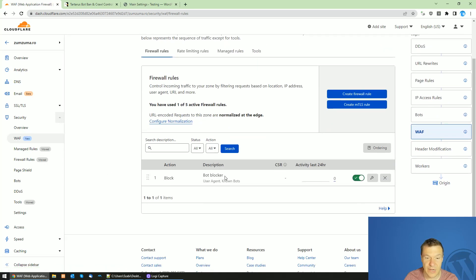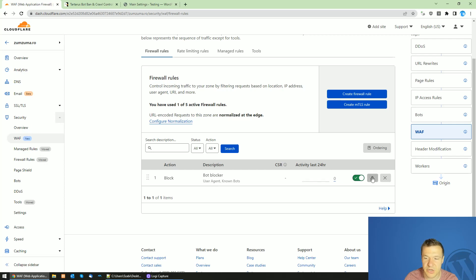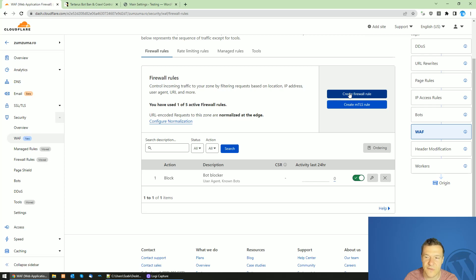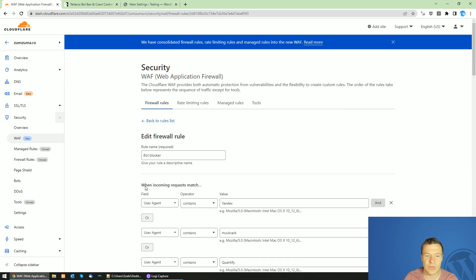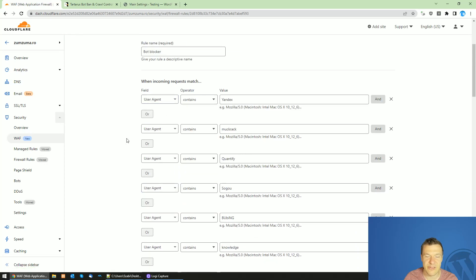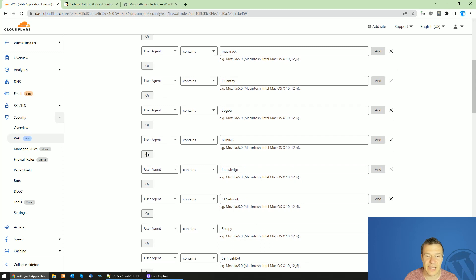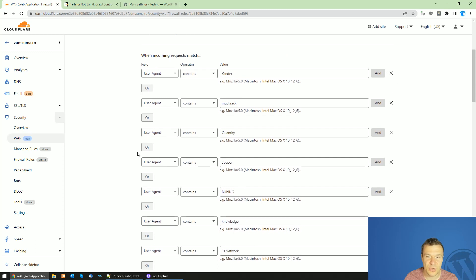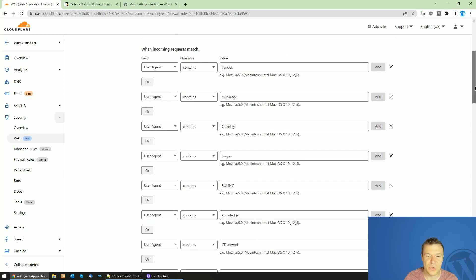Here I already created the BadBotBlocker or the DMCA BotBlocker rule. To do this you have to click on create firewall rule and afterwards create exactly like I show you here.